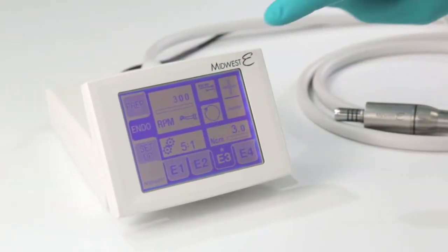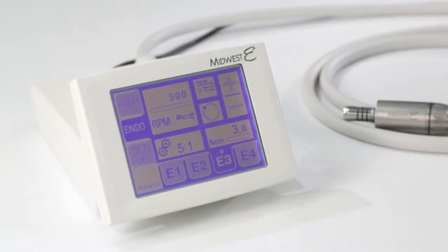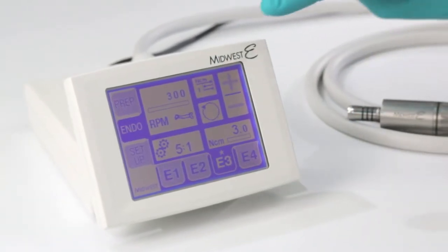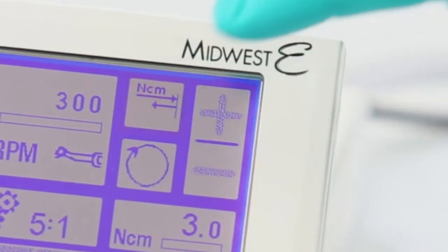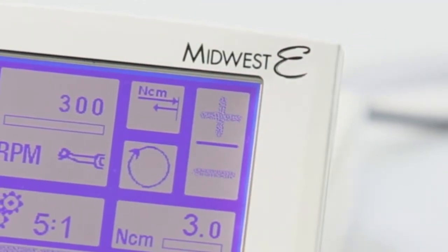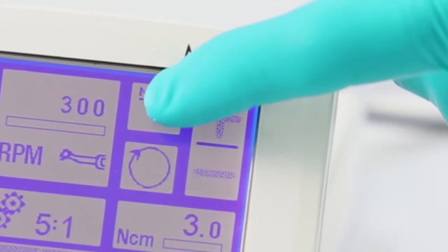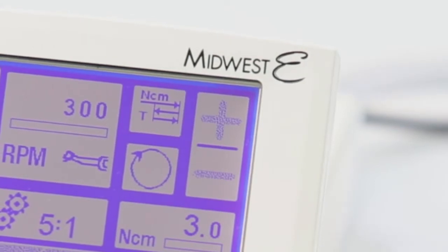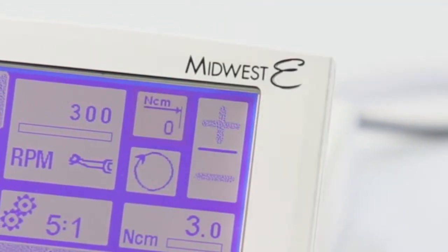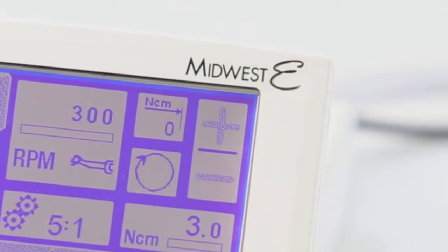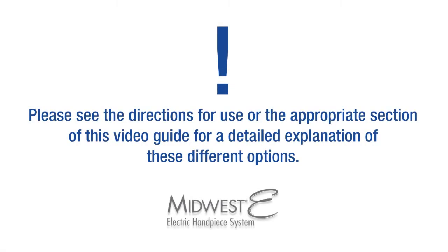The Midwest E offers three auto-reverse options in Endo mode. The auto-reverse feature is activated at the point at which the specified torque limit has been reached. To select the desired auto-reverse mode, touch the key to change the setting from auto-stop to auto-reverse to auto-reverse forward. Please see the directions for use or the appropriate section of this video guide for a detailed explanation of these different options.